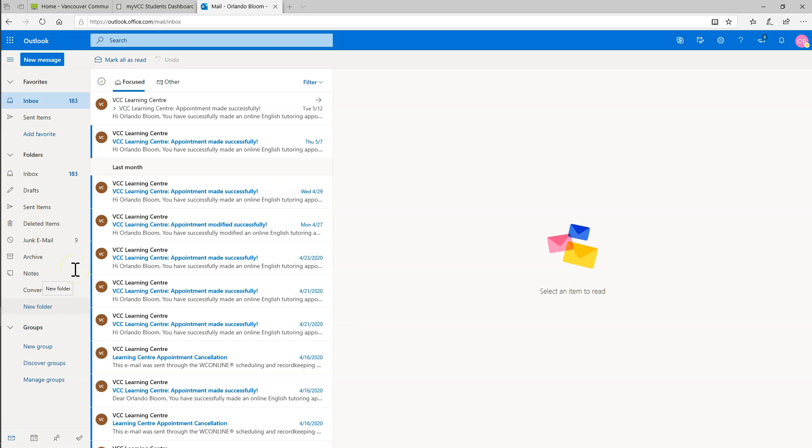Hello and welcome to this demonstration of how to forward your VCC student email, Outlook for Web. You can forward it to another address if you have a different email service you use more often.